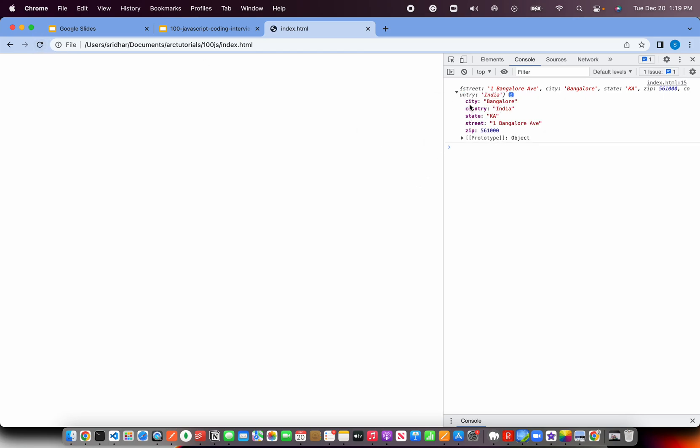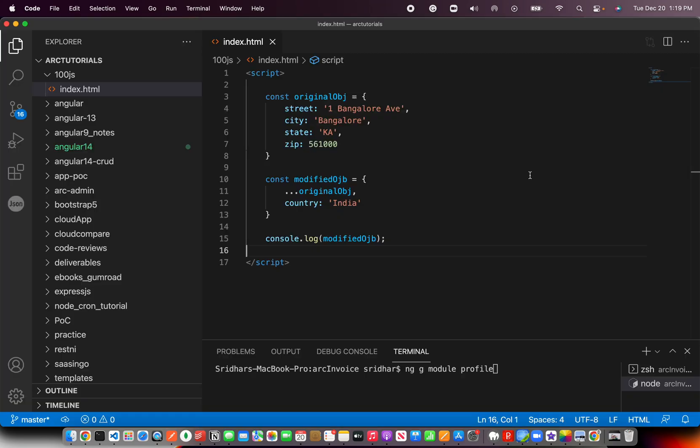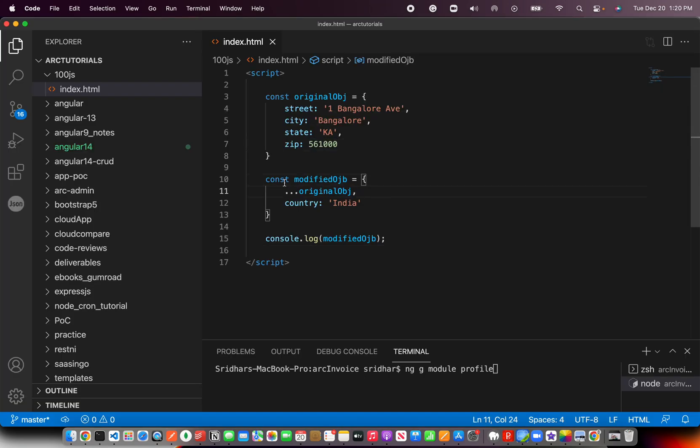And that's it, and now you should have an element added to this particular object with country as well. So if you see now we got a new element called key value pair which is country and India. So you are adding a new key to an object. That's pretty straightforward but important thing here is to see how spread operator can be used in modifying an existing object or an element.